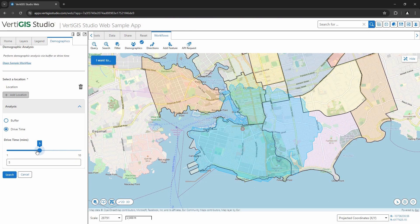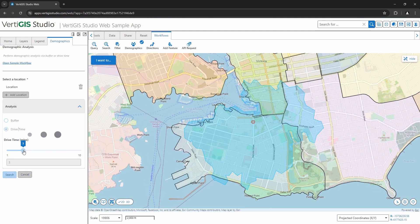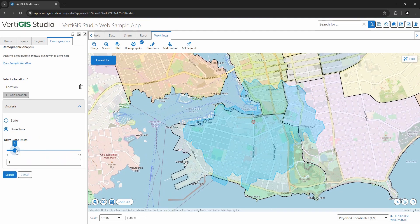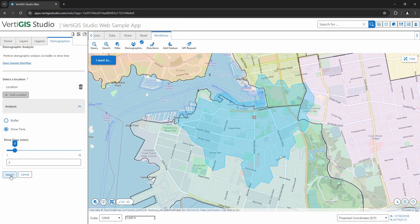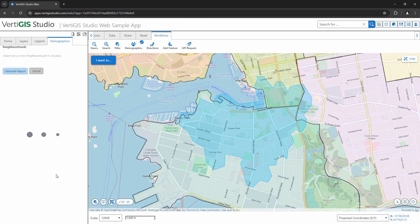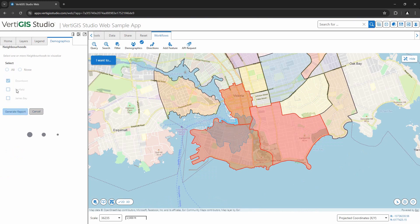In this workflow, we created a tool to understand the demographics of a region here in the city of Victoria in Canada. We selected a location and our demographic regions have now been found by using a drive time service buffer.